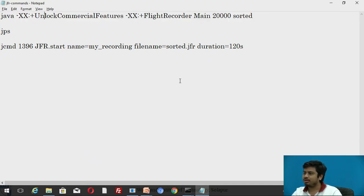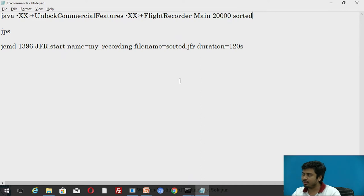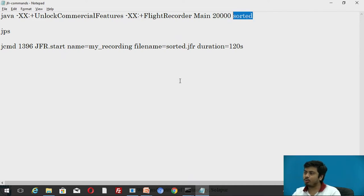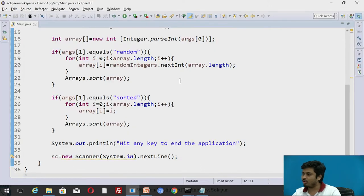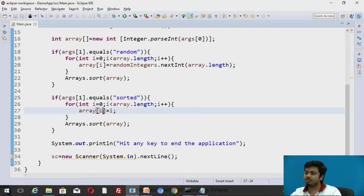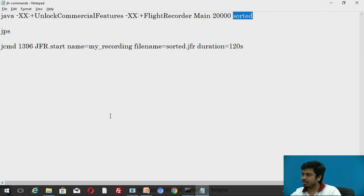This is how you're going to execute this program. For example, here my program name is Main and my first argument is the length of the array which my program will be sorting, and in what mode these 20,000 numbers would be inserted in the array. If you go back to the code, if it is sorted it puts numbers in increasing order, so probably it should consume more CPU cycles when we analyze the flight recordings.